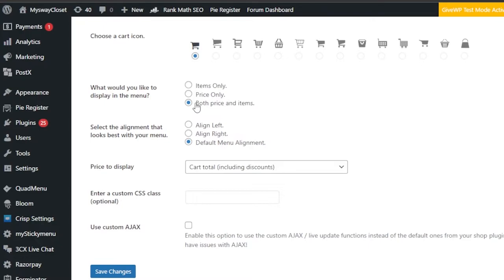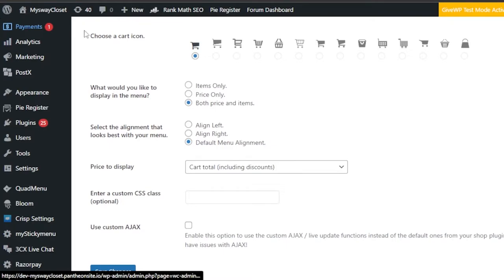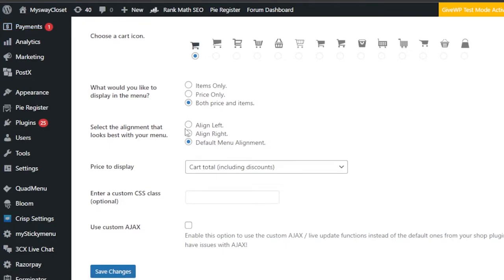'Select the alignment that looks best with your menu.' It depends on your menu layout — if your pages are on the left side you can select left alignment. I'll go with default, which will automatically align the icon, so I don't have to worry about it.